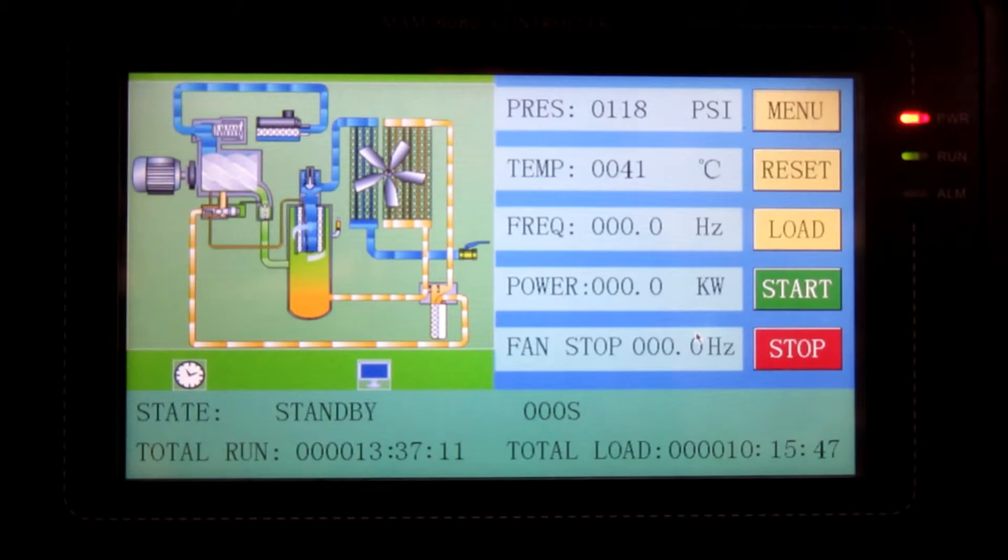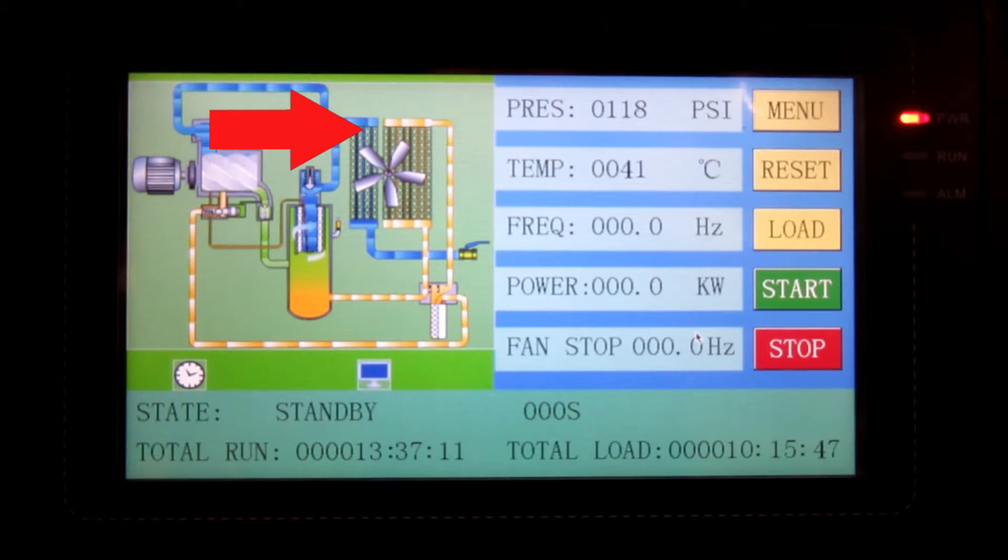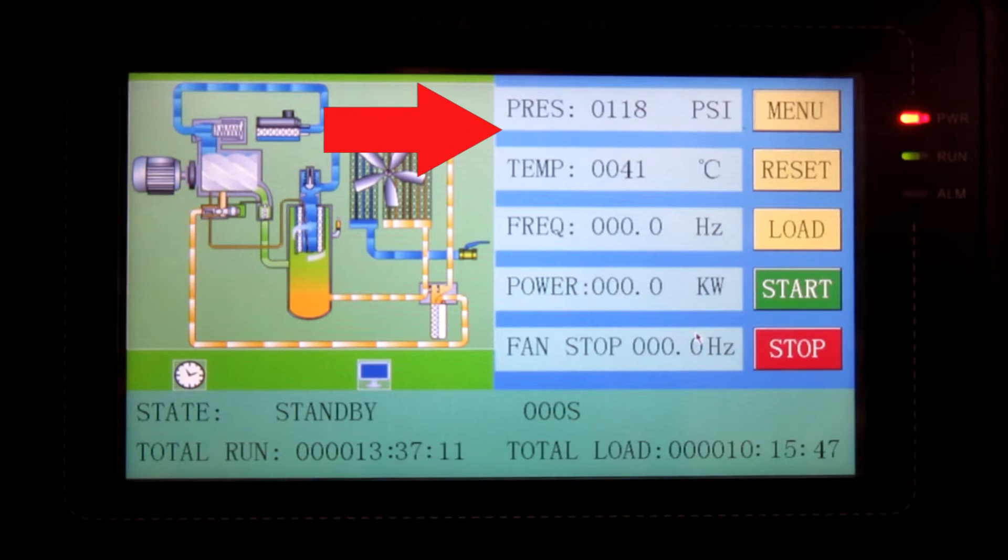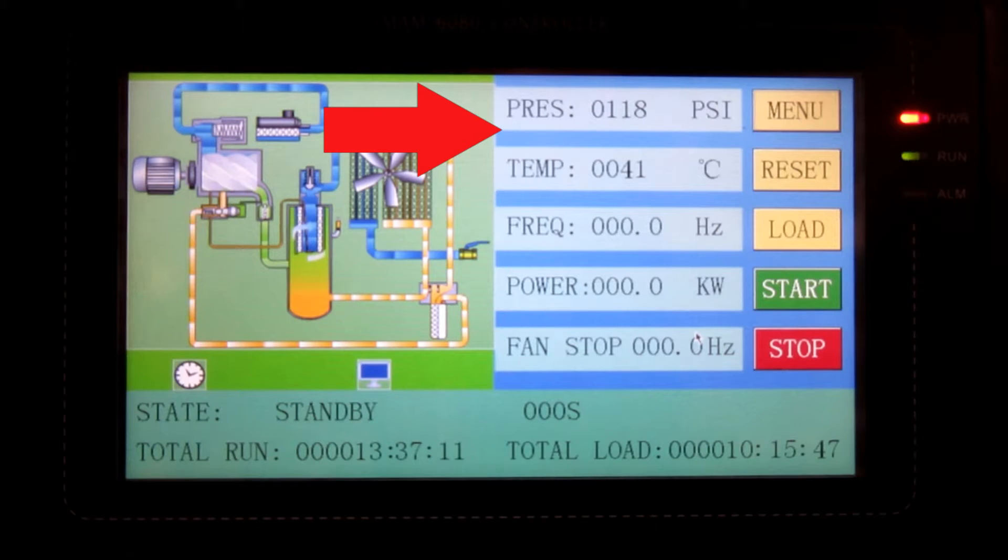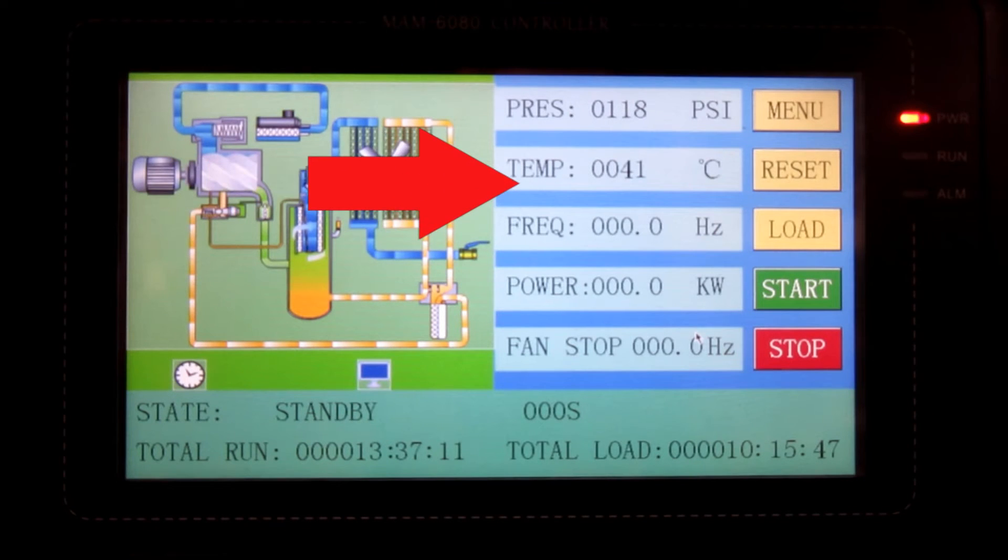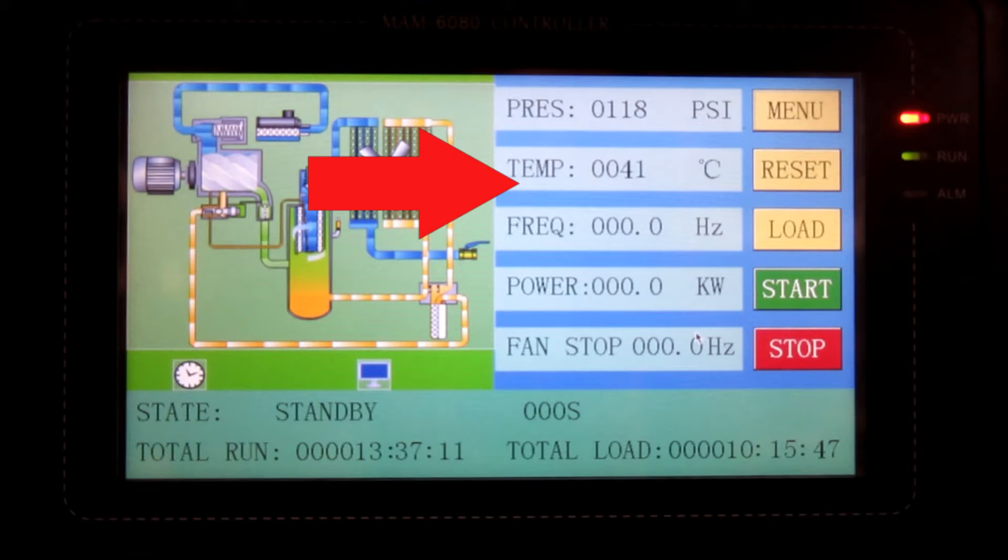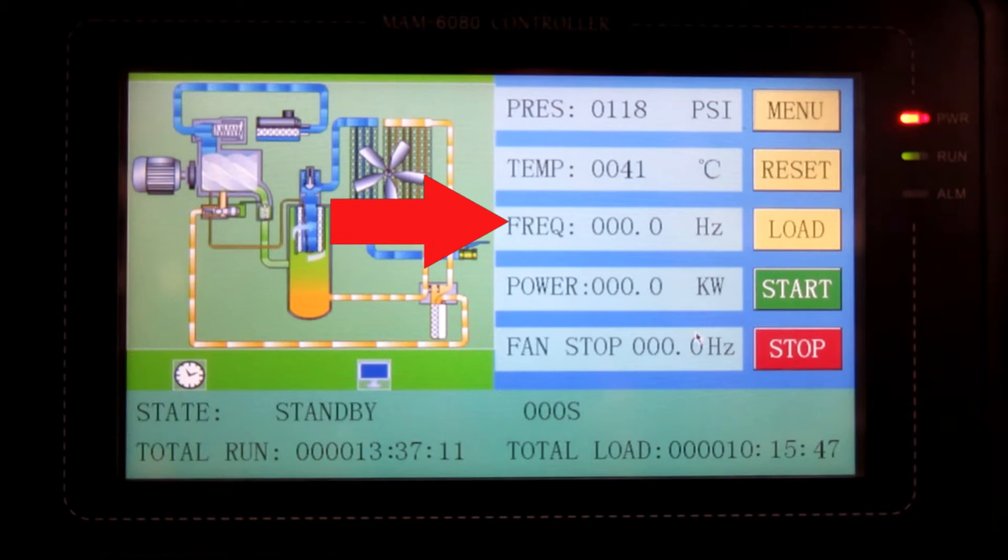The first top reading is pressure, which is set at the moment at PSI, which can be changed between KPA and MPA. The second reading is temperature, which is the current temperature the machine is operating at. The third reading is the frequency, which is the Hertz set reading of the main motor.